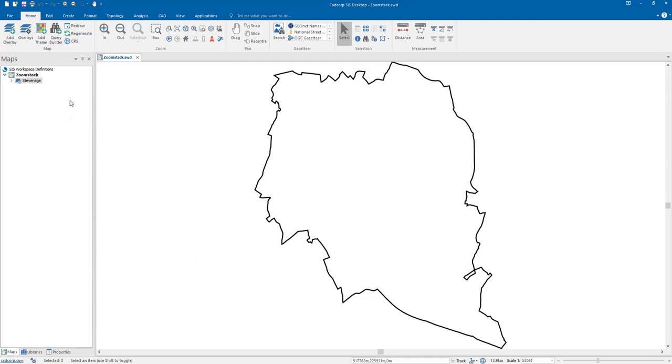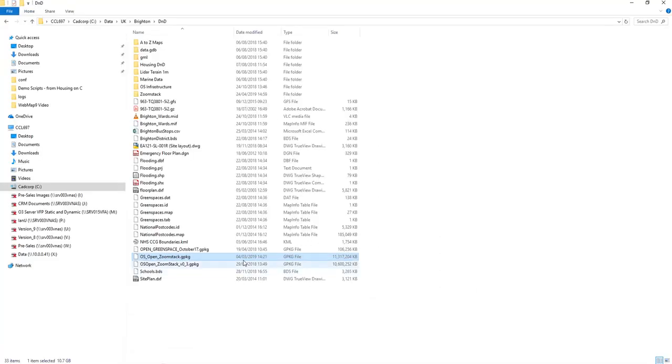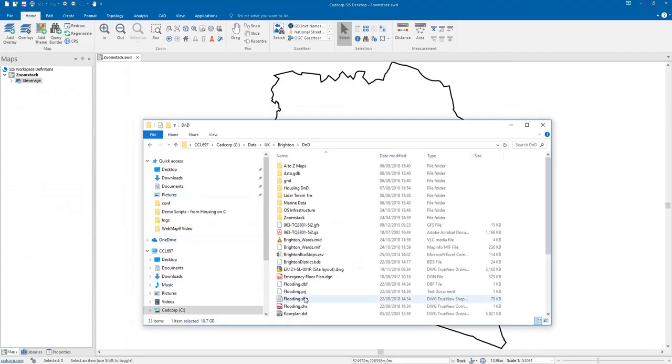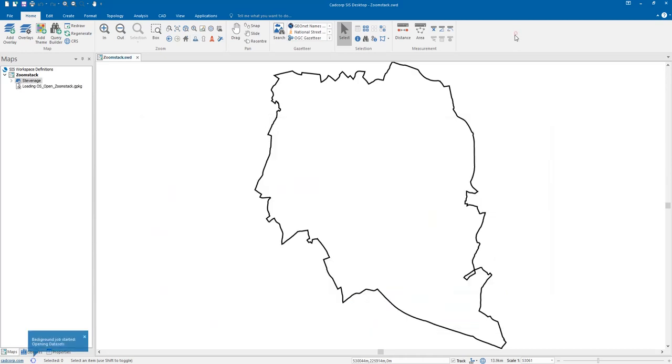So what you see here is we have our Stevenage boundary and I want some mapping that we can just place directly into the map so we've got some references to where this location is. What you see is I can take the OS Open Zoom Stack data and just simply drag and drop that straight into the map.